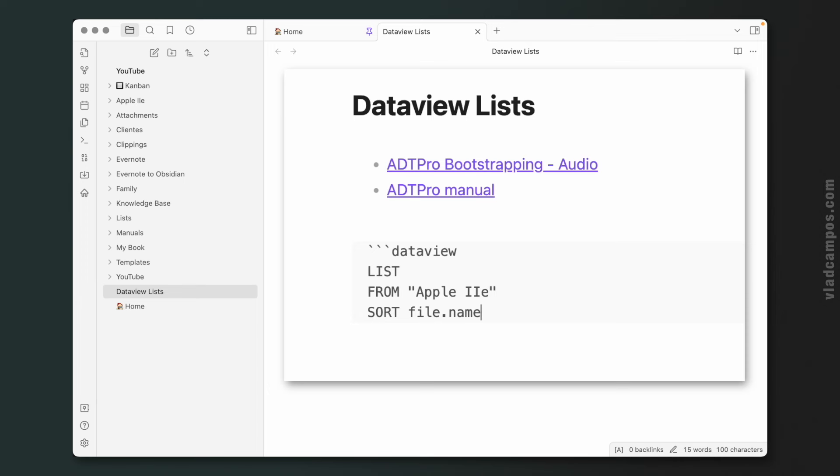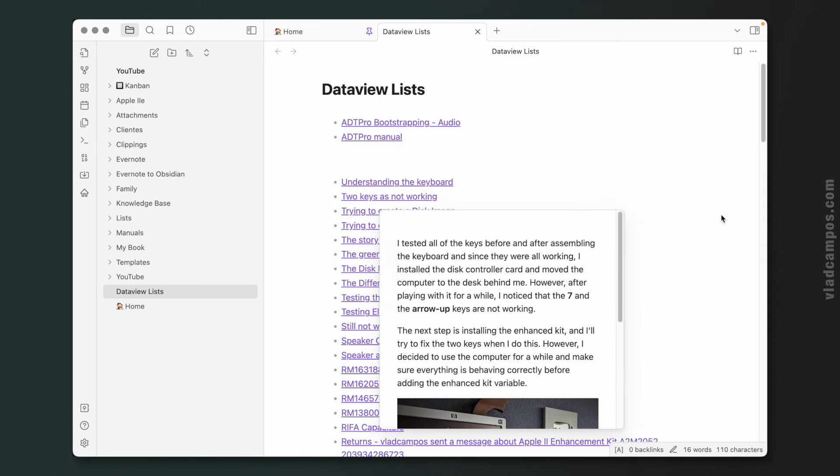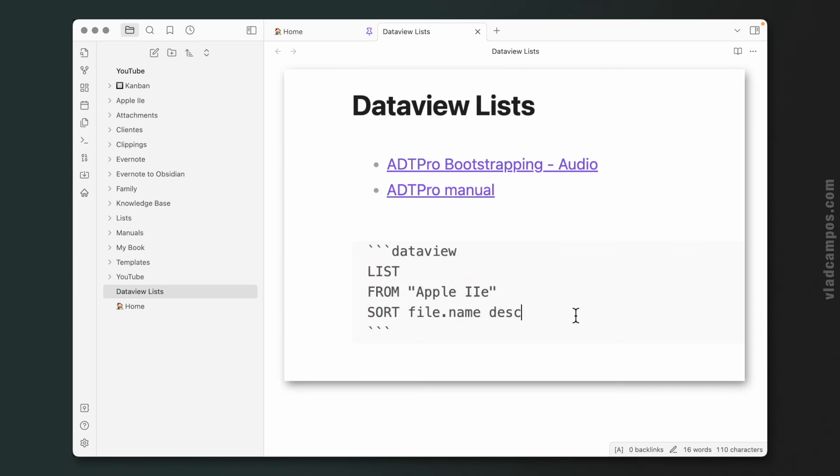This one is a little weird, but stay with me, just memorize it, okay? file.name. file.name means that we want the file name to be sorted. Let's say descending, and here we have it in reverse alphabetic order.